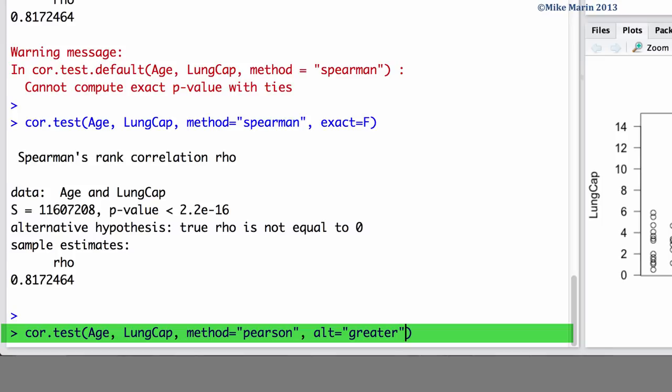By default, the alternative will be a two-sided test. We can also use the conf.level command to change the confidence level we're using. For example, we may want a 99% confidence interval returned.